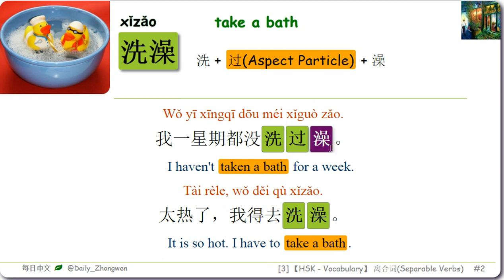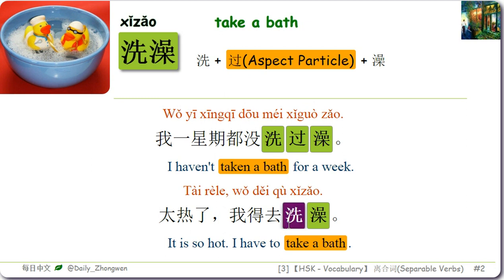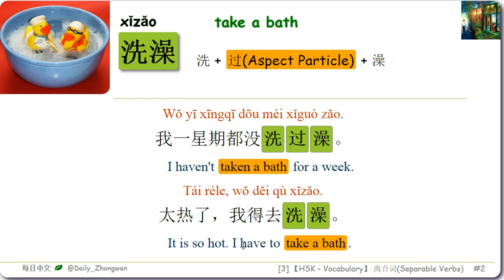For example: 我一星期都没洗过澡 — I haven't taken a bath for a week. 太热了，我得去洗澡。 Here 得 is an auxiliary verb meaning ought to or have to.